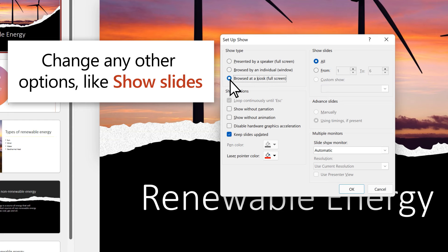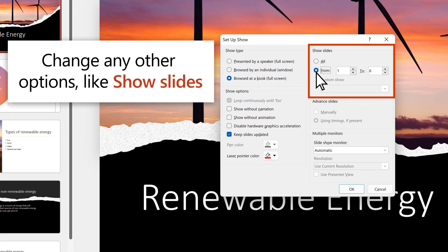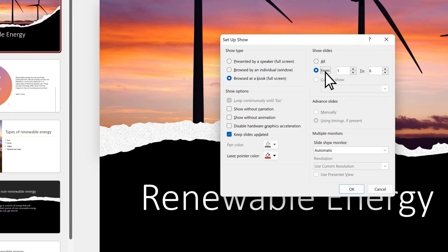Change any other options, like Show Slides to show which slides will start and end.